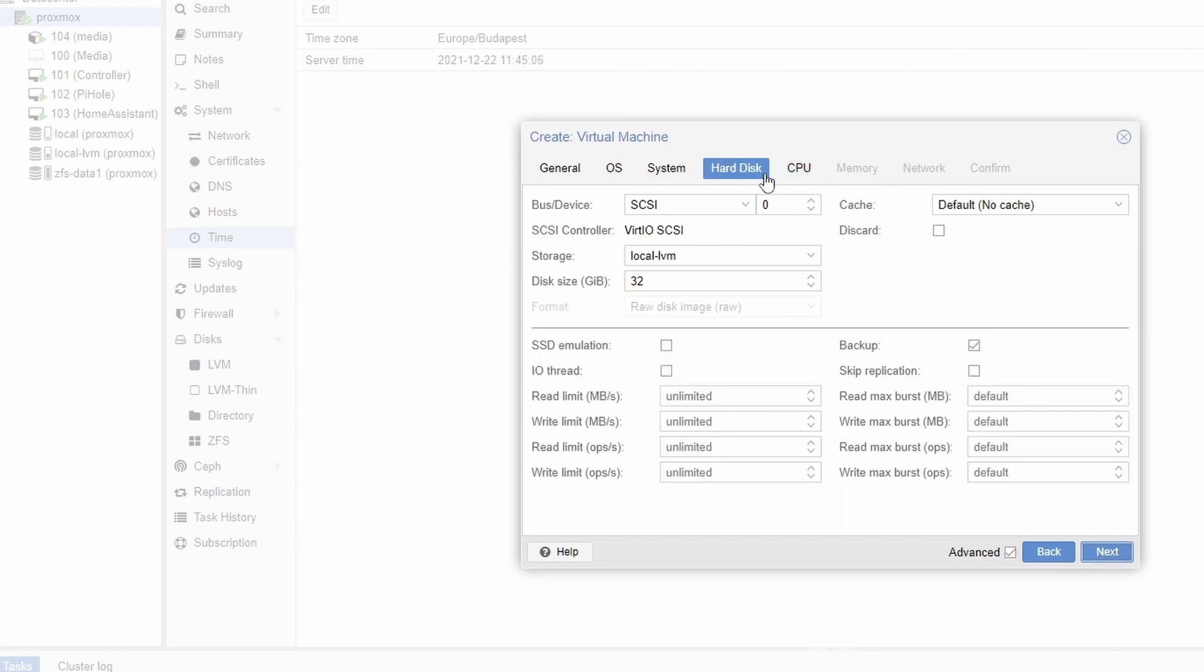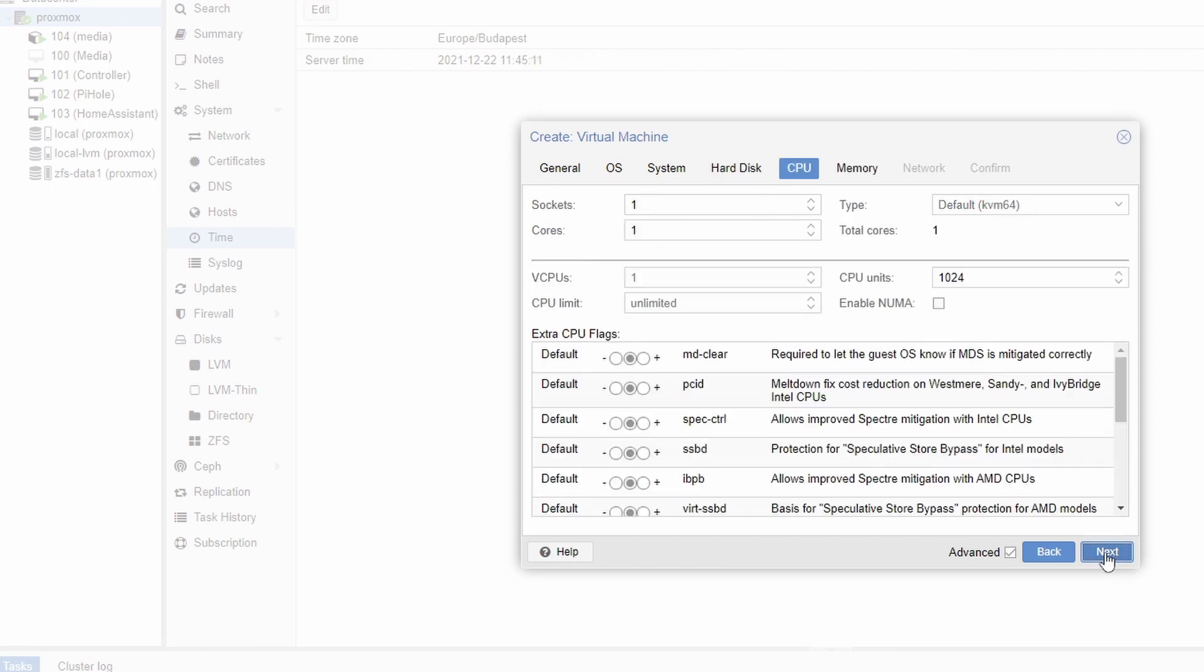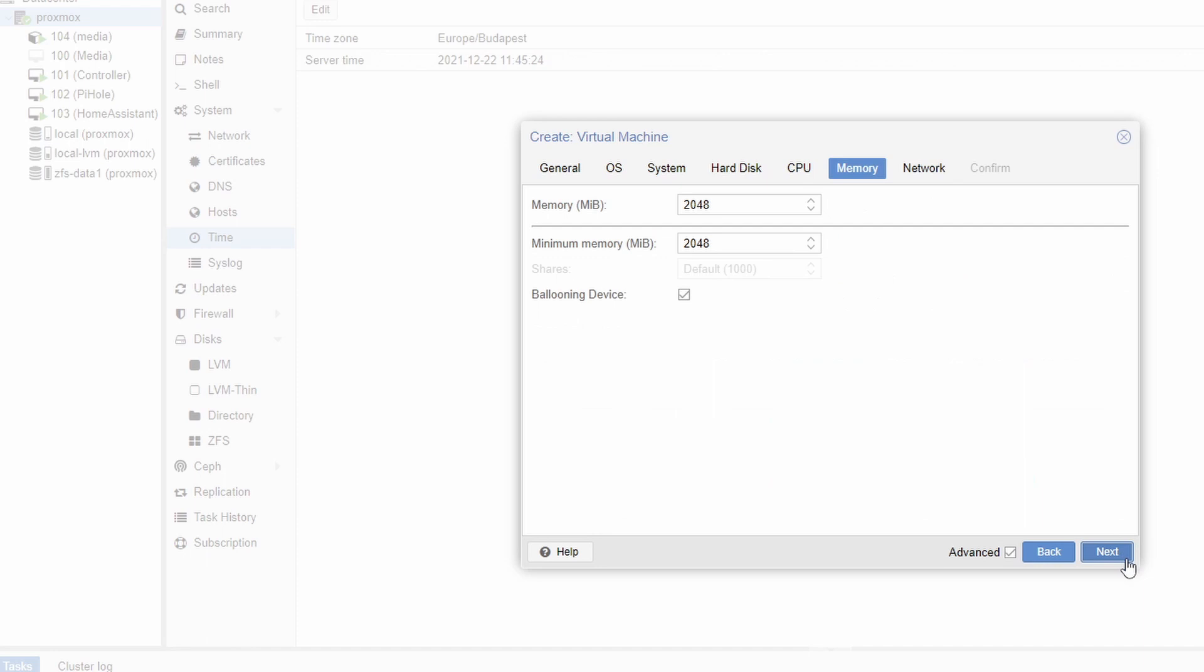Next hard disk you can leave it that way. And then next CPU. I would suggest providing at least two cores for home assistant. Other than that you don't change anything. Next memory. Two gigabytes is just fine.